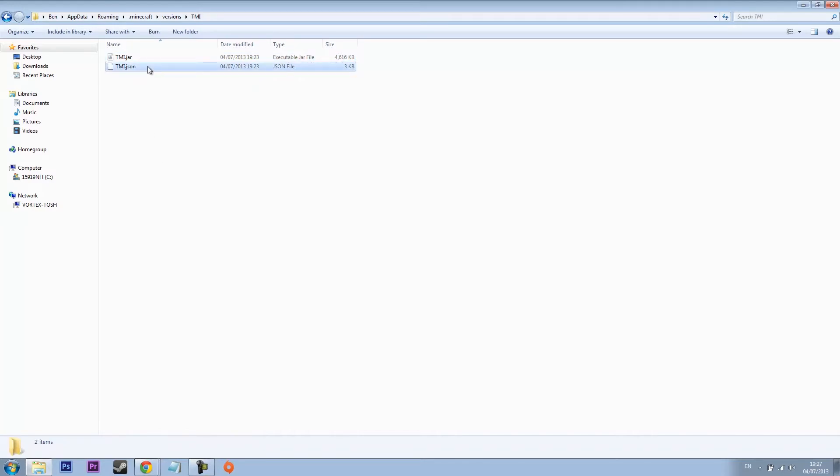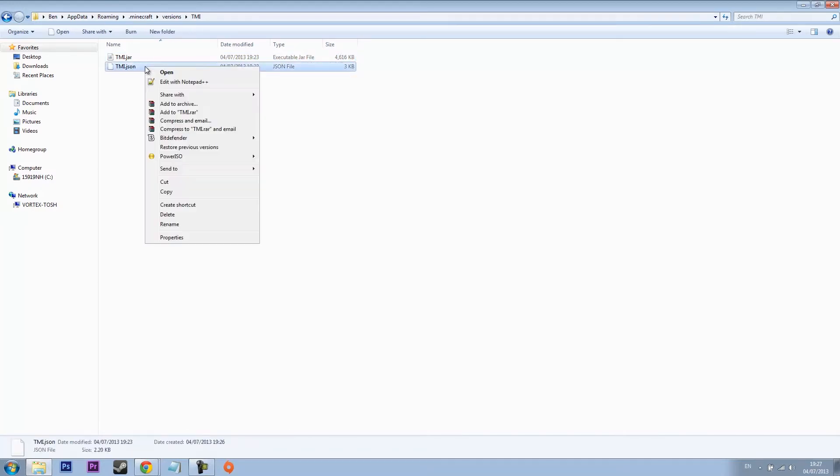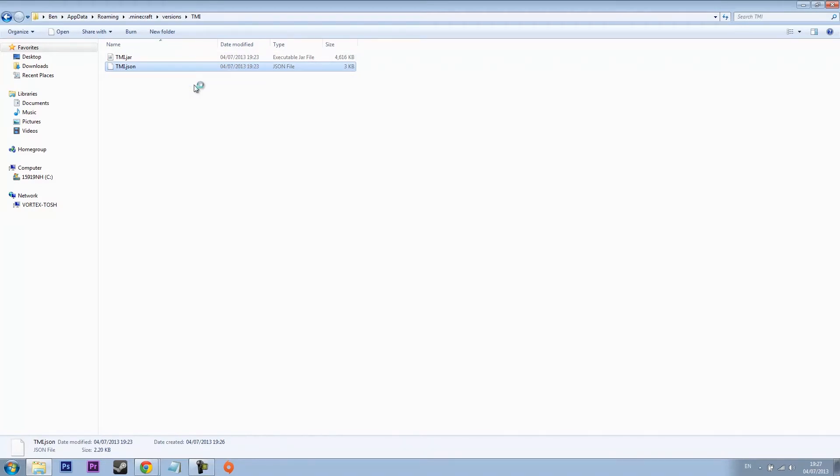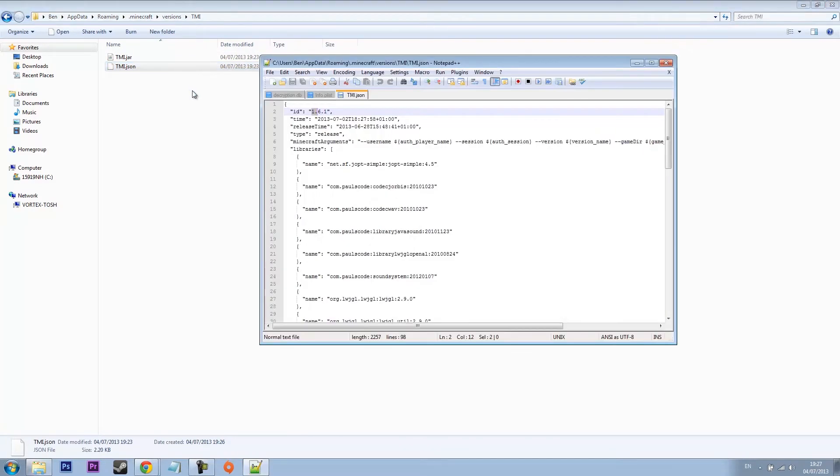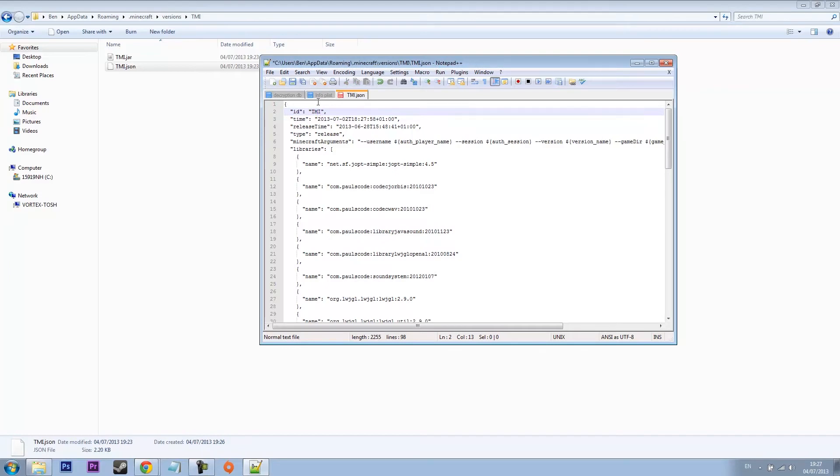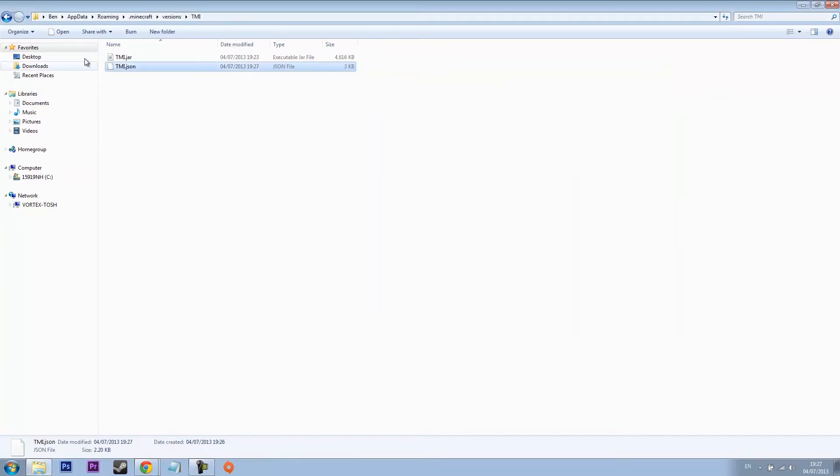This is where Notepad++ comes in. What you want to do is right click, edit with Notepad++. You'll see here it says ID. You want to change this to the name of the folder, TMI, which you have now called all the folders. Just press save after doing that and you don't need to mess with that anymore.